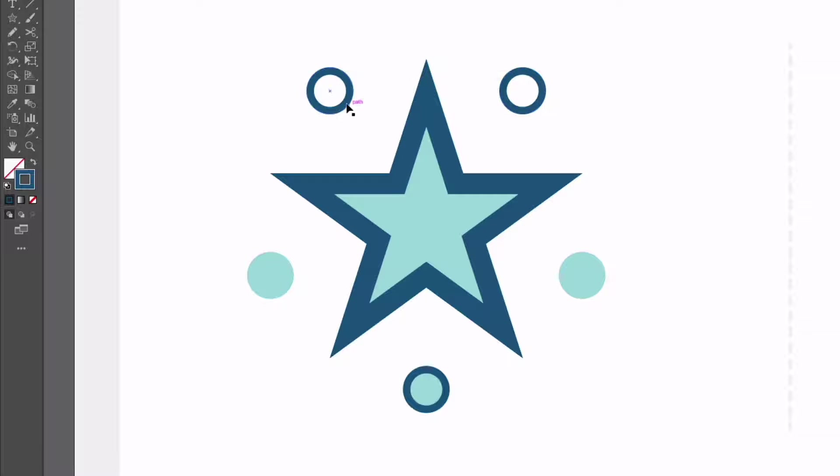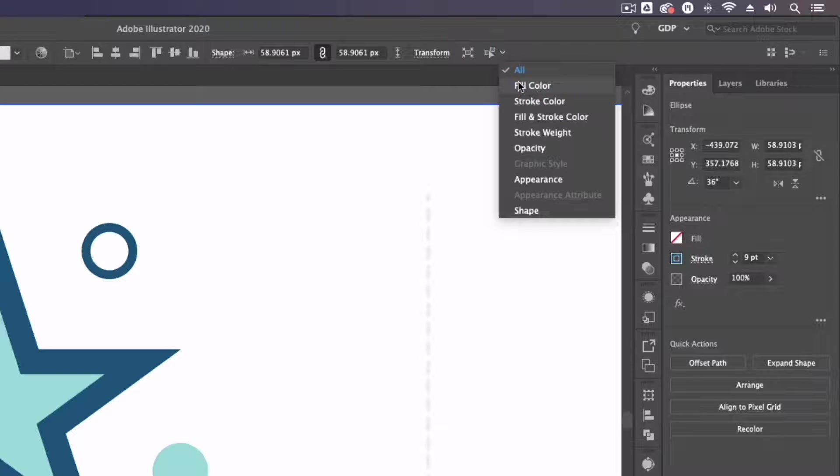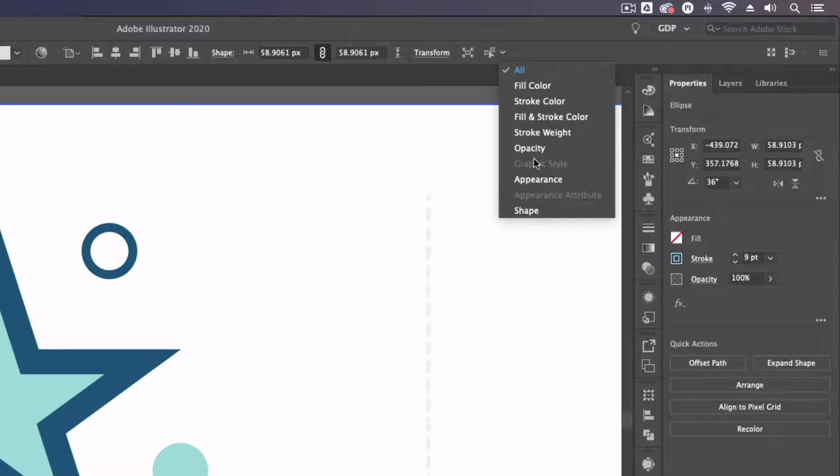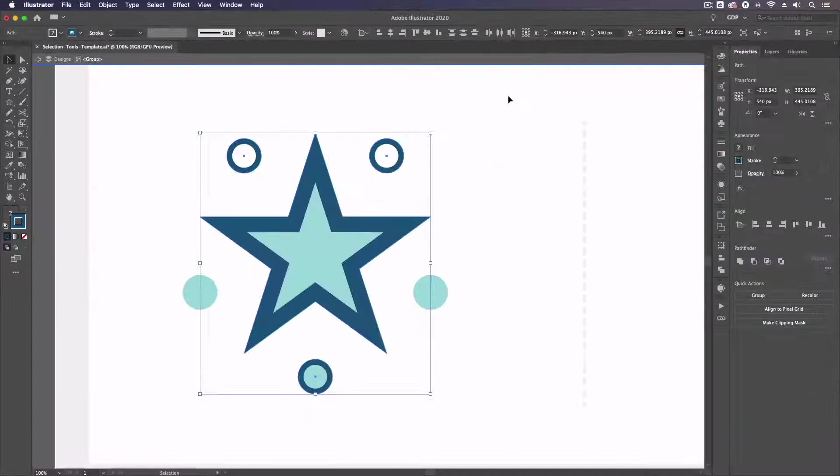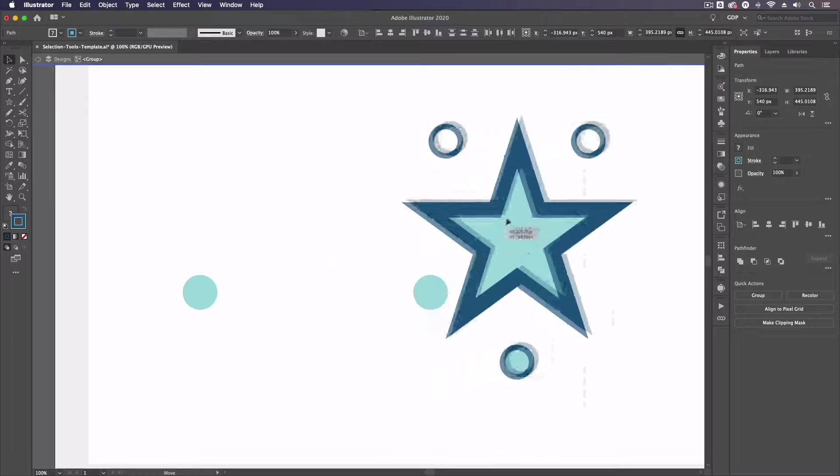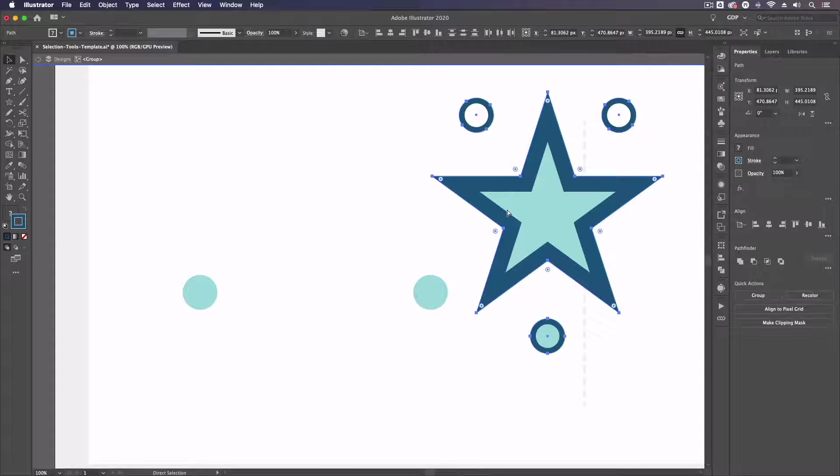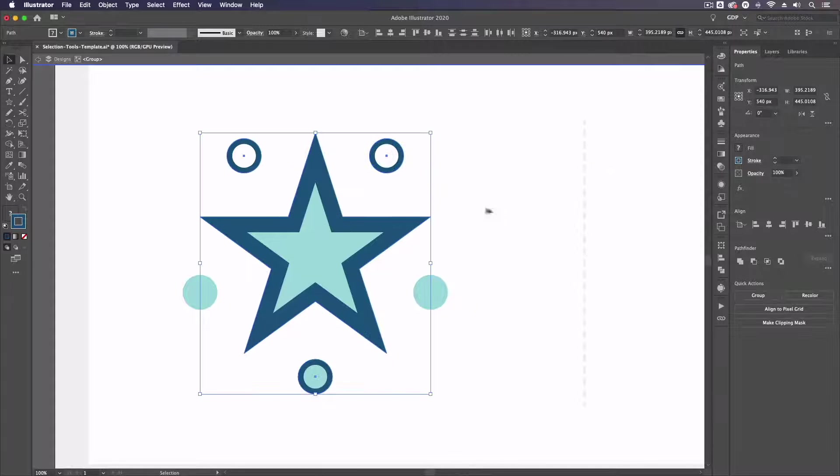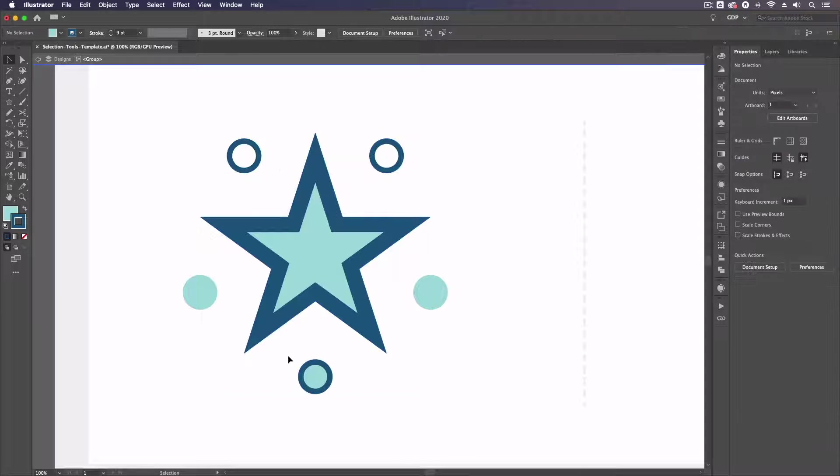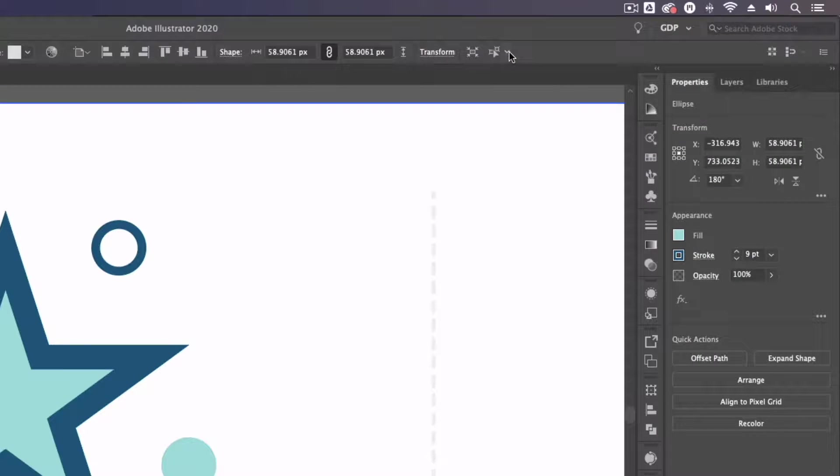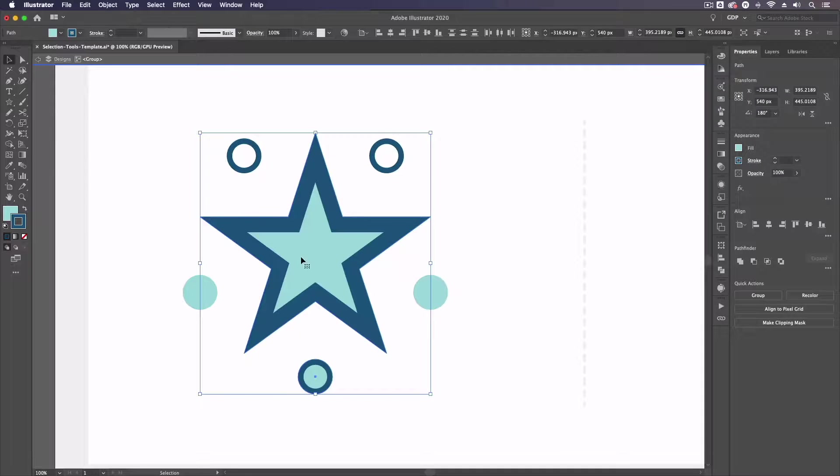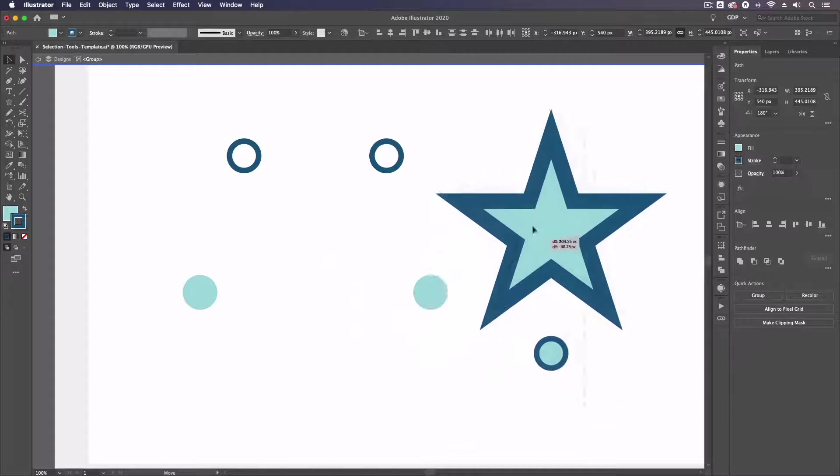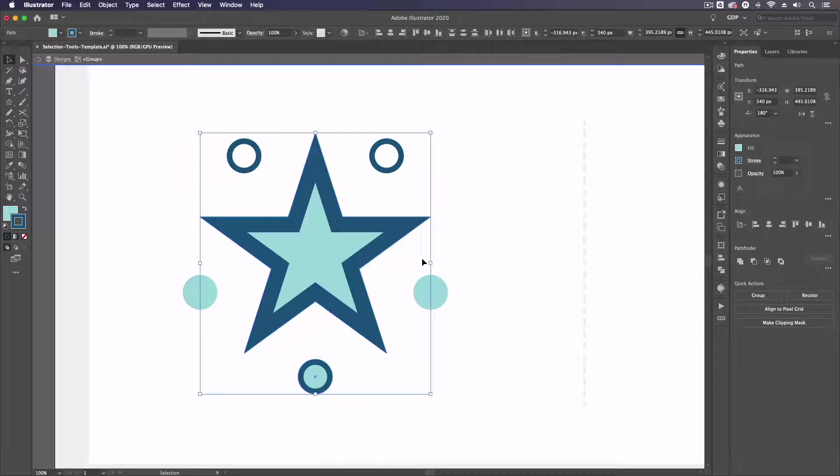If I click the arrow to the right of this option you can see we get some more parameters to choose from so we can specify the properties that are going to come into play when we use this option. For example I could just select stroke color and that's going to select all of these objects because they all have a stroke with that color. We could select fill and stroke color for example and that's going to select the star that has the same properties as the circle as well.